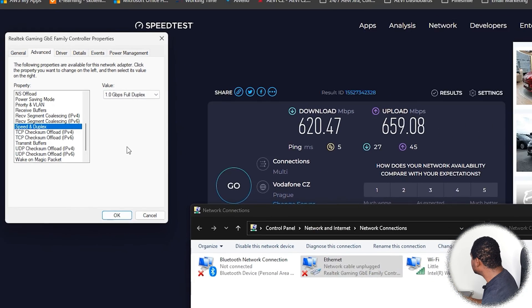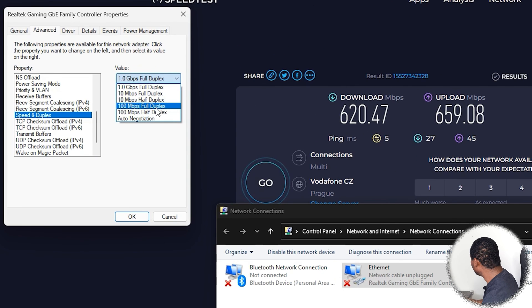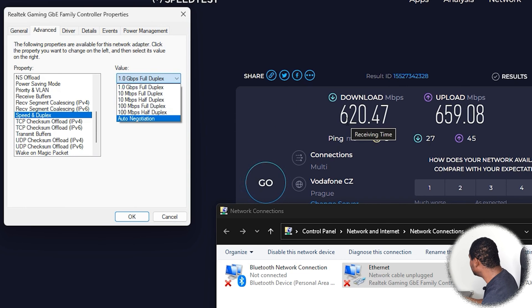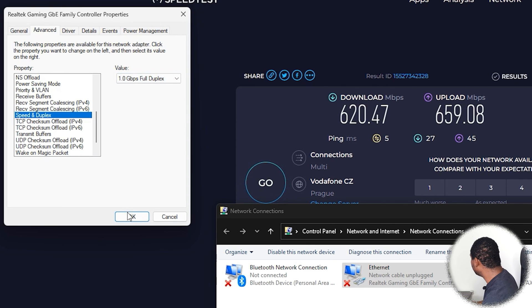Since my internet speed is more than 100 megabits per second, I would select 1 Gigabit Full Duplex and then click OK. If you run an internet speed test and your result is 100 megabits per second or less, then choose 100 Megabits Full Duplex. In my case, with over 620 megabits per second upload and download, I select 1 Gigabit Full Duplex and click OK.